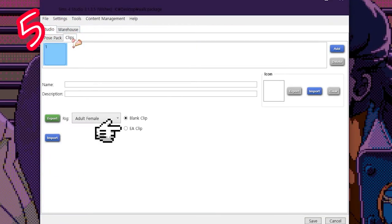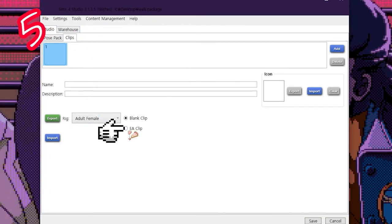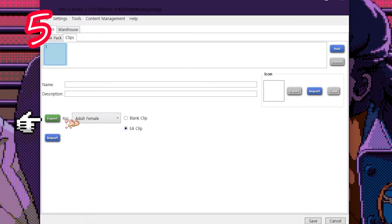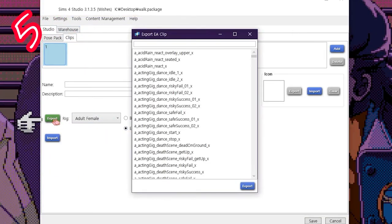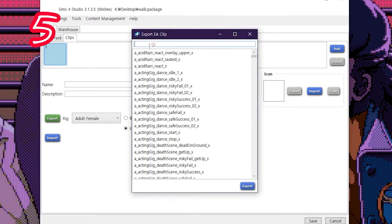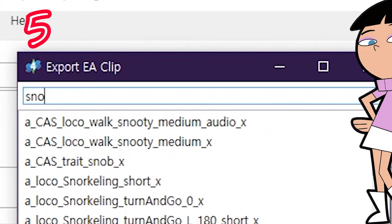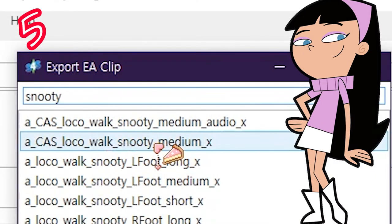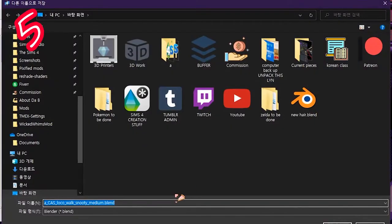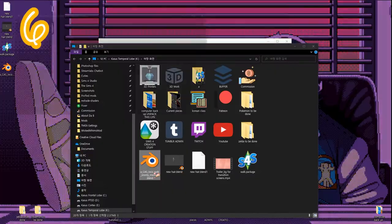Click Clips, then EA Clips, and press Export. Search for the animation you want to replace. I'm going for Snooty. Click Export and save it somewhere. Step 6.